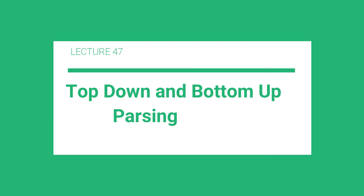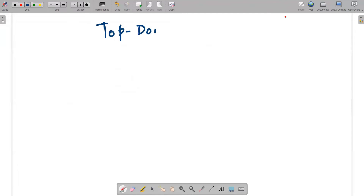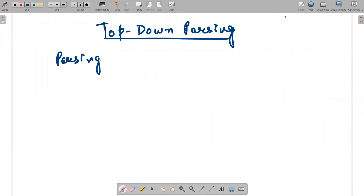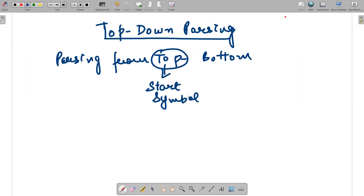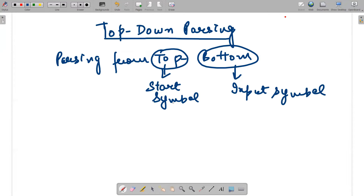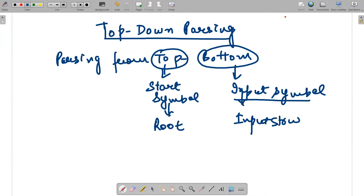In today's video we will be discussing two types of parsing. The first is top-down parsing. From the name, it means parsing from top to bottom — top means your start symbol, which starts the string, and bottom is your input symbols. The top acts as a root in the derivation tree, and the bottom — your input symbols — act as leaves.